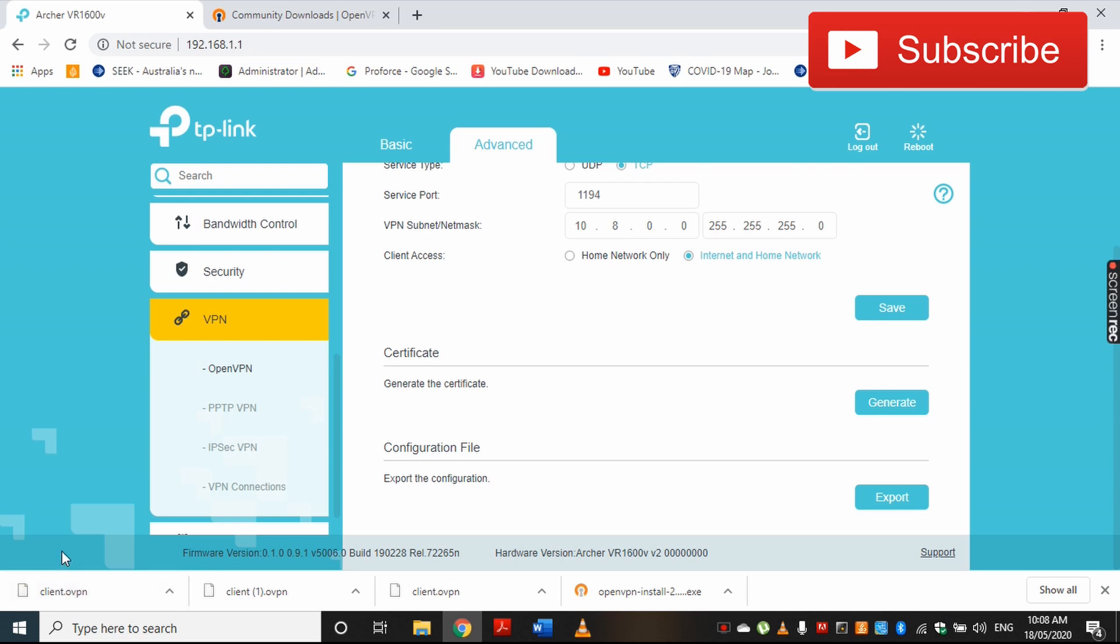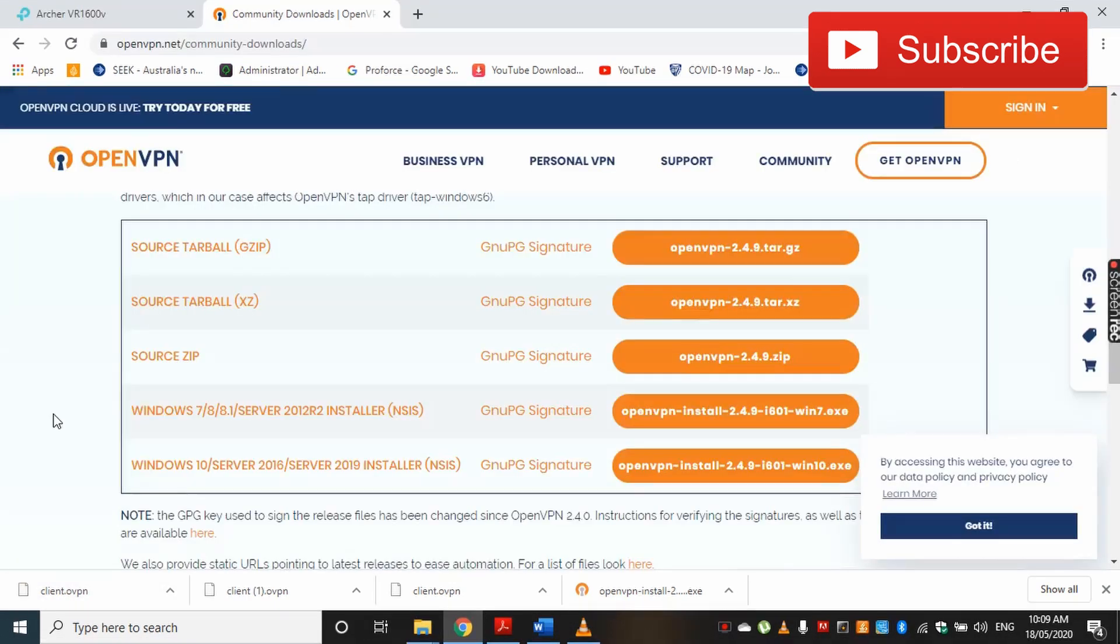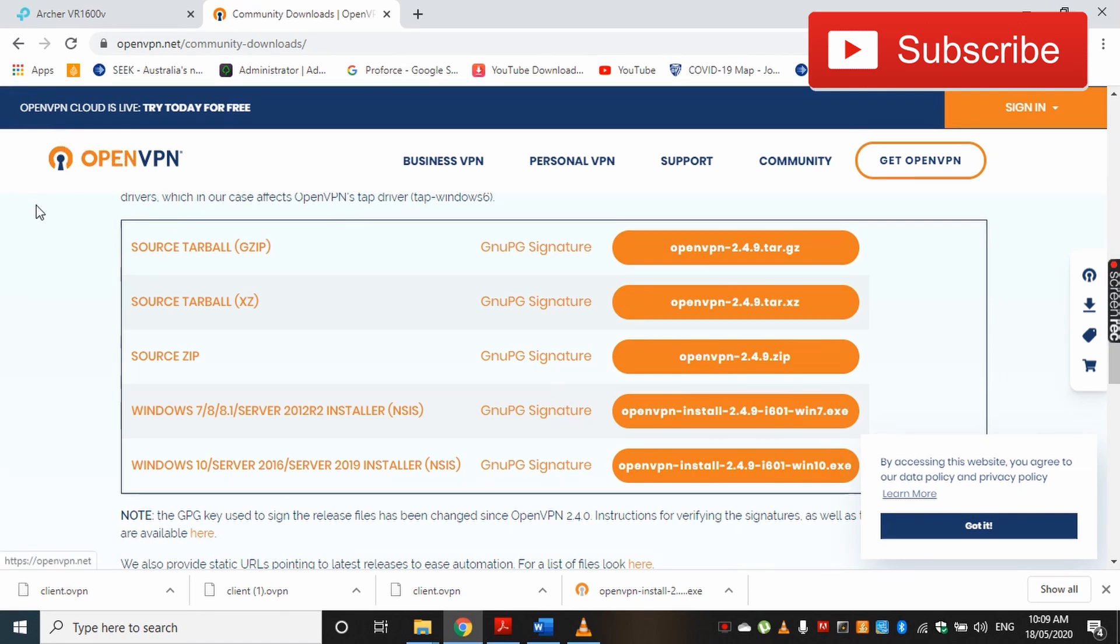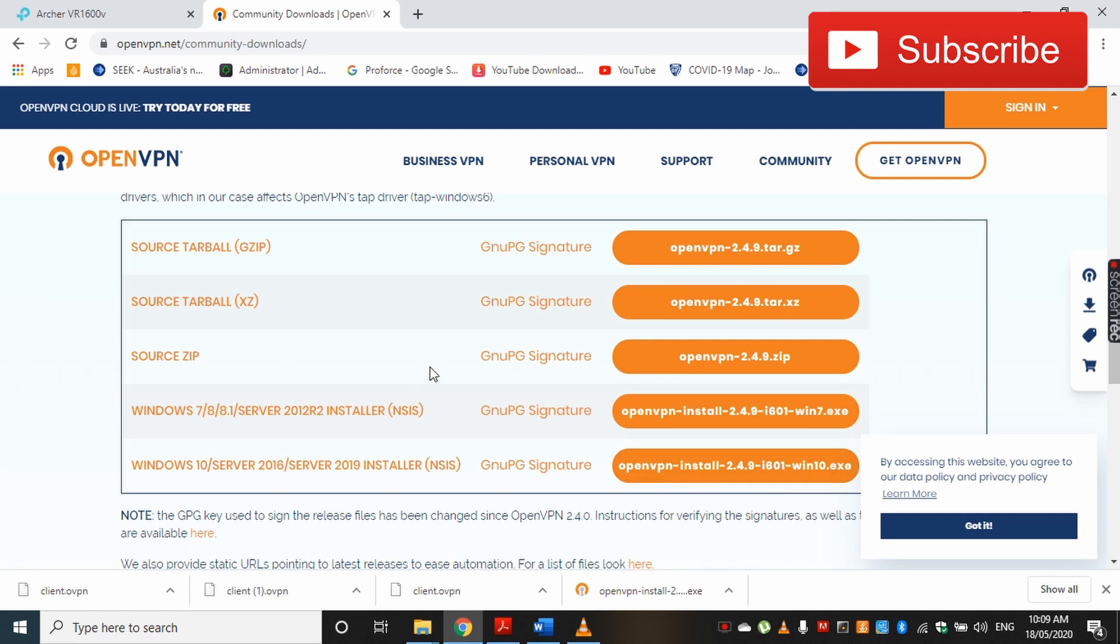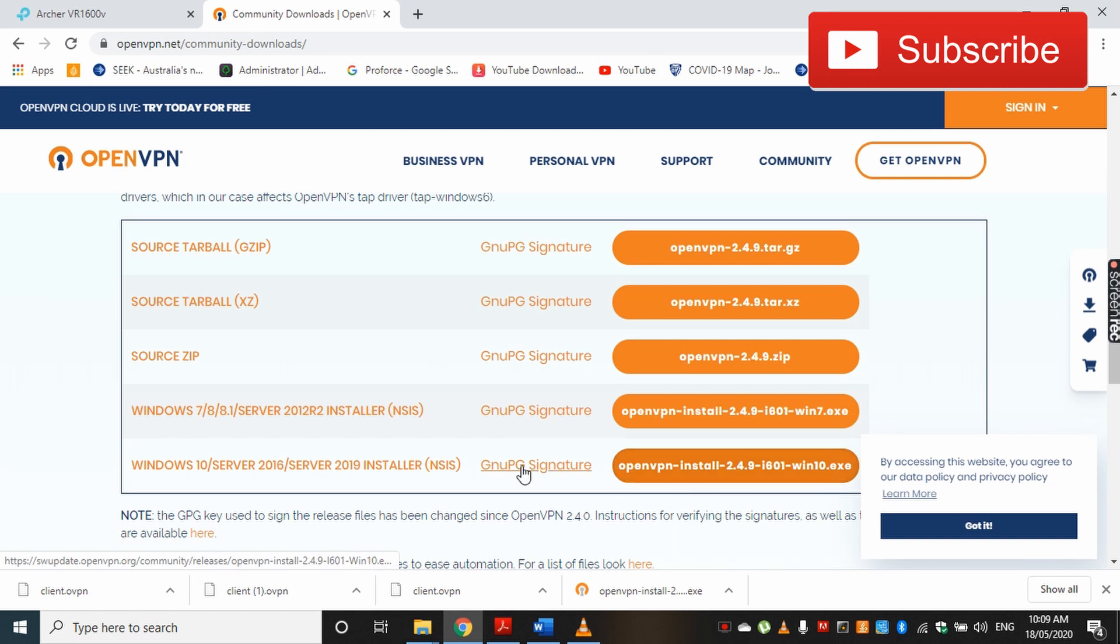This will download my configuration file to my computer. The next step is to set up your VPN client. Because we are using OpenVPN, we have to download OpenVPN client. If you go to openvpn.net, you can download OpenVPN clients for different operating systems. Because I'm using Microsoft Windows 10, I'm going to download this one.